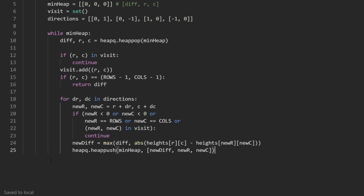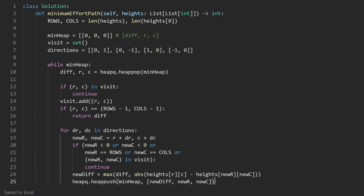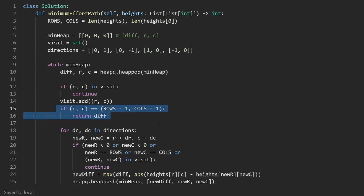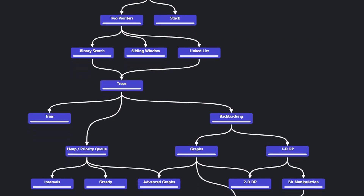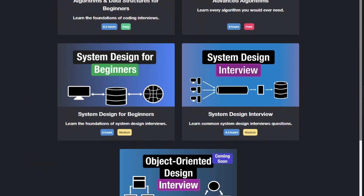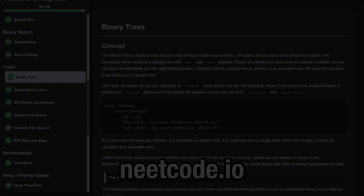We don't need a return statement outside the loop because we're guaranteed the inner return will execute. Let's run it — and as you can see, it works and it's pretty efficient. If you found this helpful, please like and subscribe. If you're preparing for coding interviews, check out NeatCode.io. Thanks for watching and I'll see you soon.